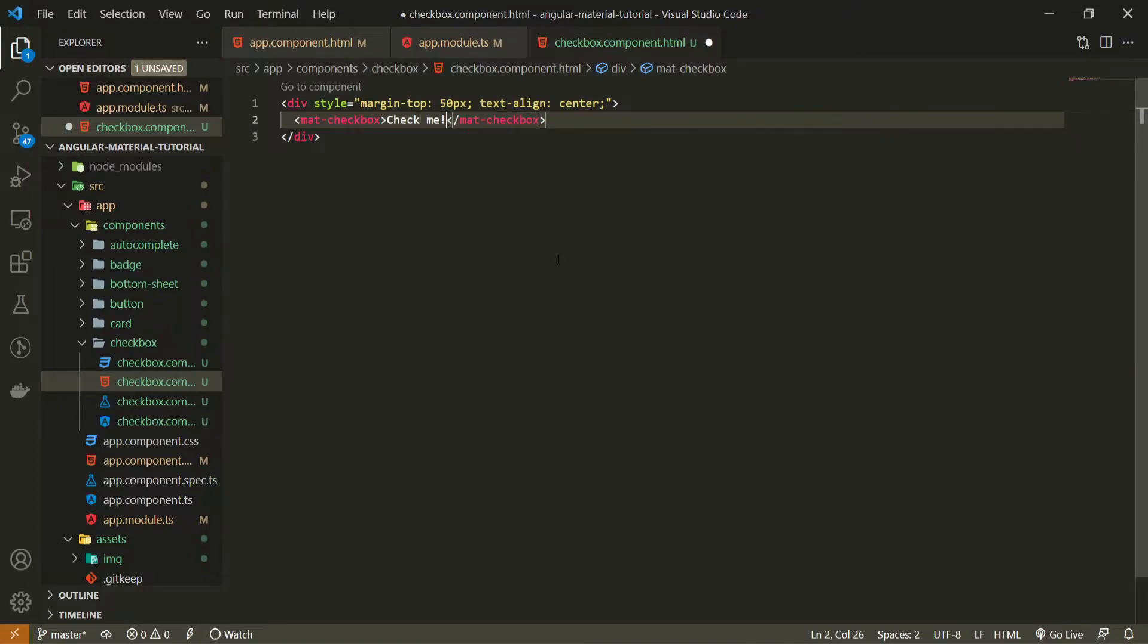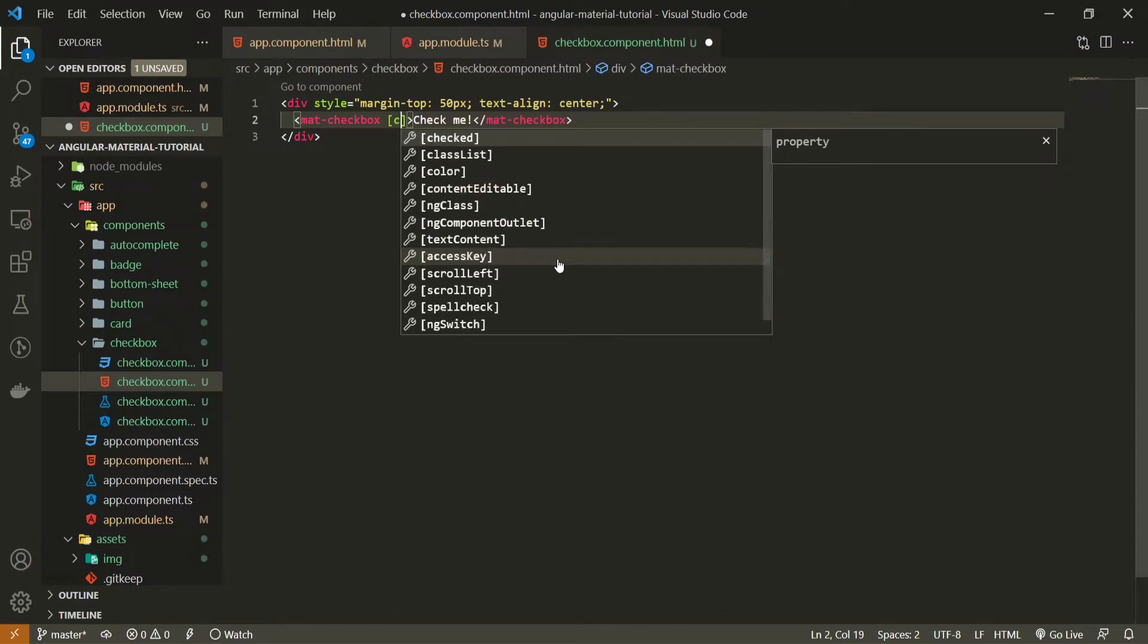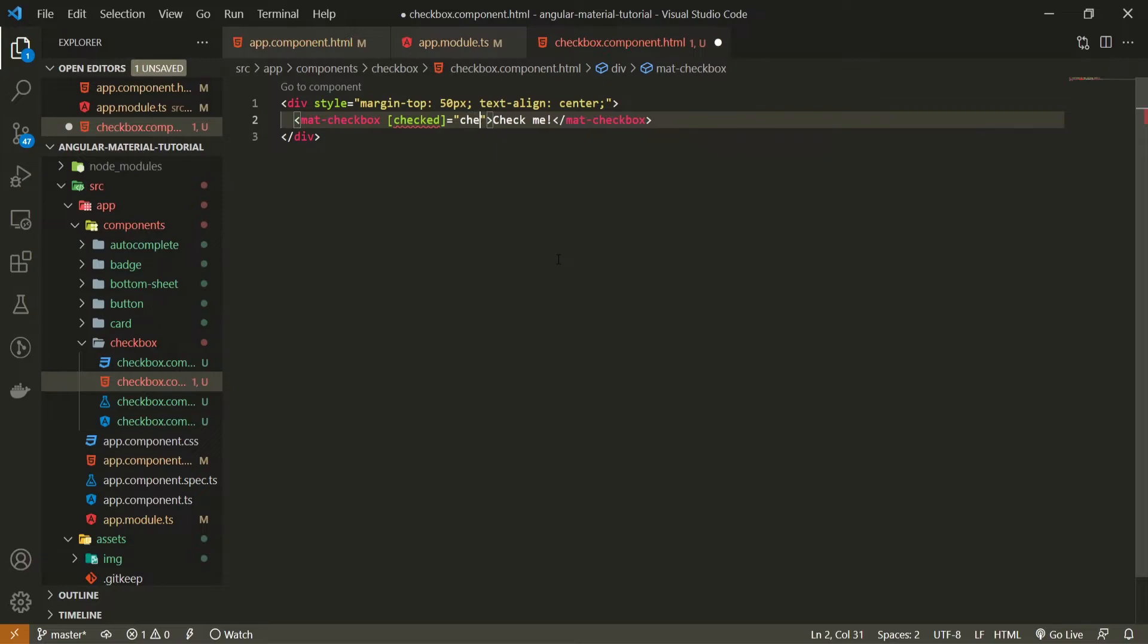Also here we are also able to pass some text like check me for example and we can also bind this checkbox to some of our properties that I already mentioned. To do that make sure to bind the property of checked and bind it to some of your boolean properties like check for example.